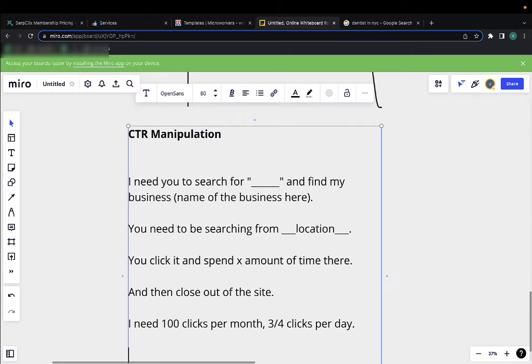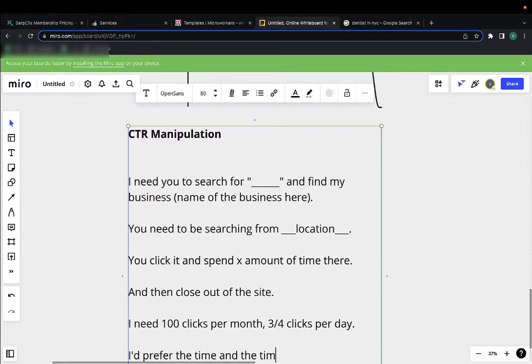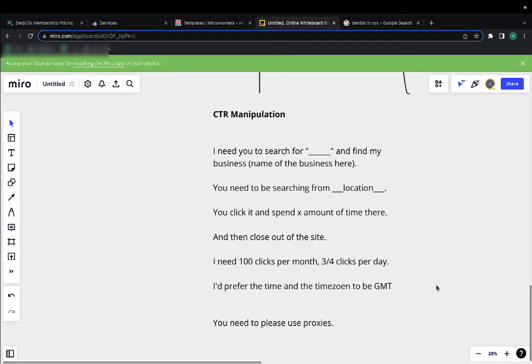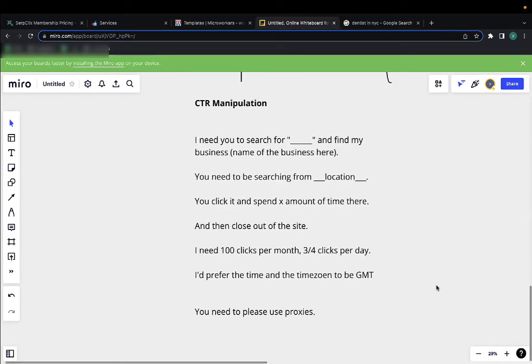You can even put, say for example, I'd prefer the time and time zone to be GMT or whatever you feel like it. So write a detailed description of what are actually the actionable steps: go here, search from here, search for this keyword, click on this listing from this business, spend X amount of time, then close.